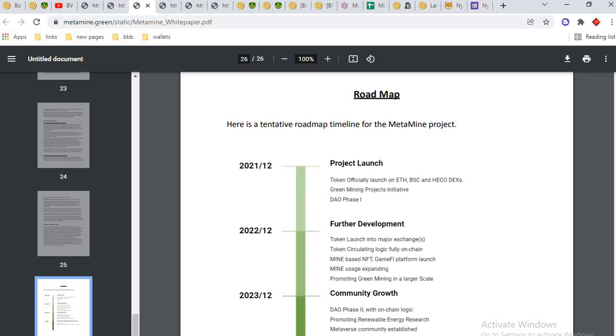2022: further development, token launch on major exchanges and community growth. 2023 and 2025: ultimate DAO universal metaverse currency.